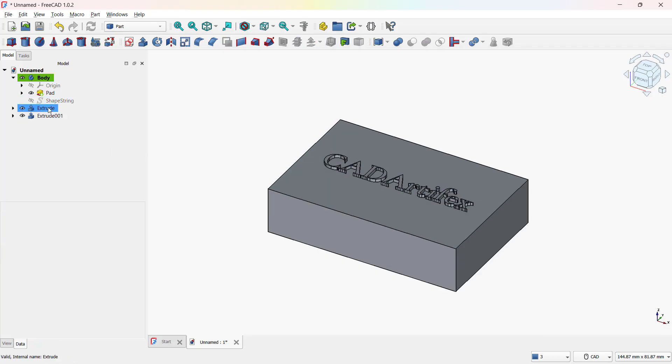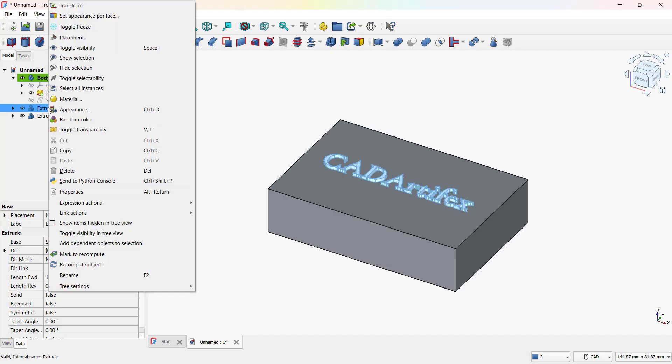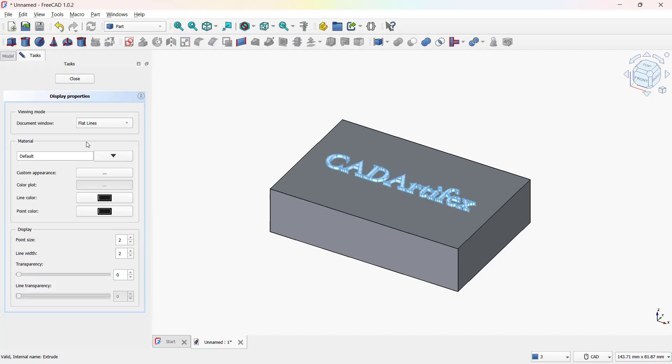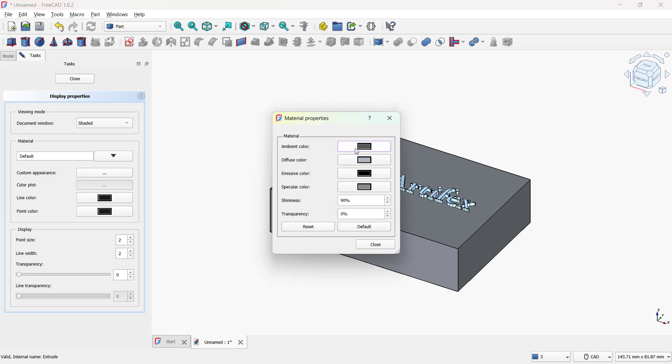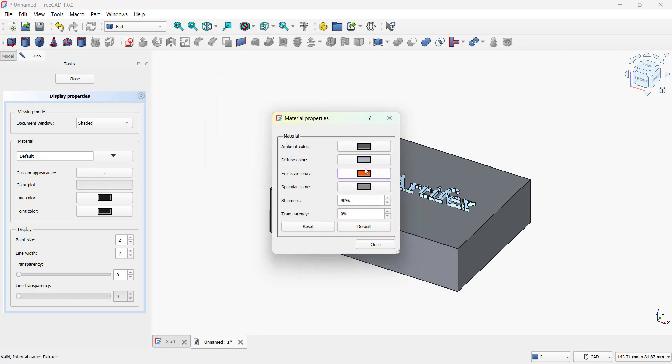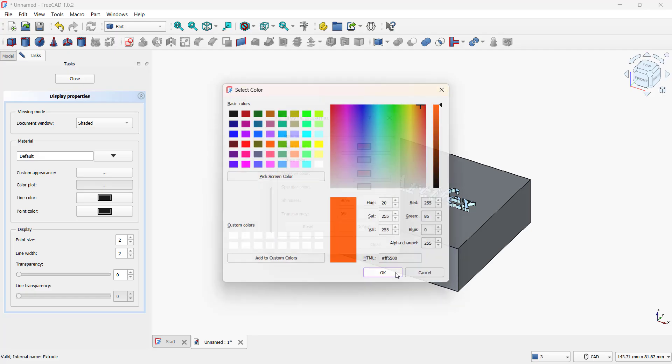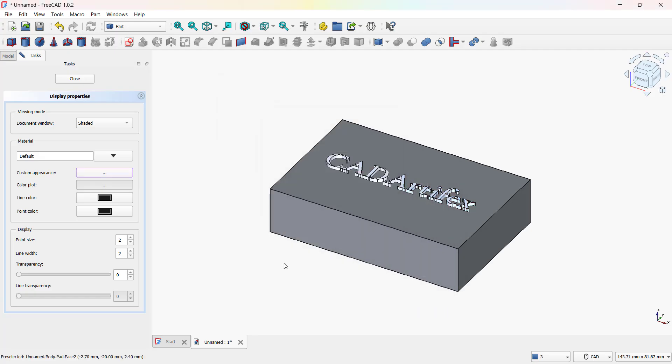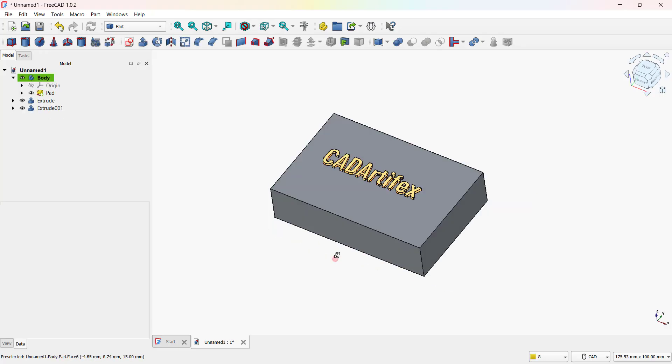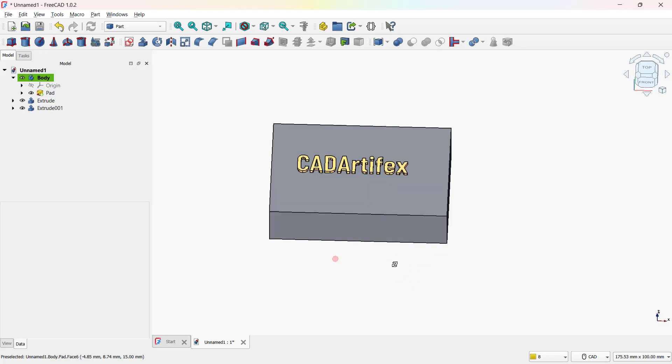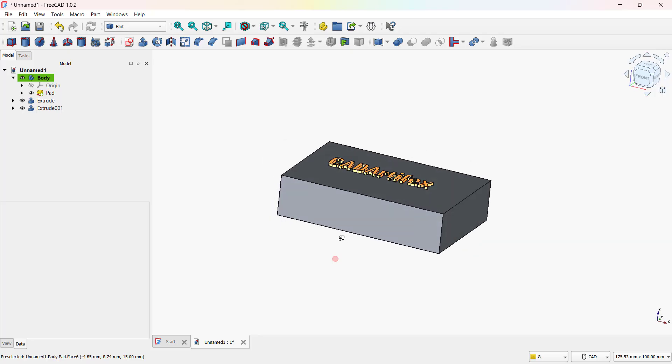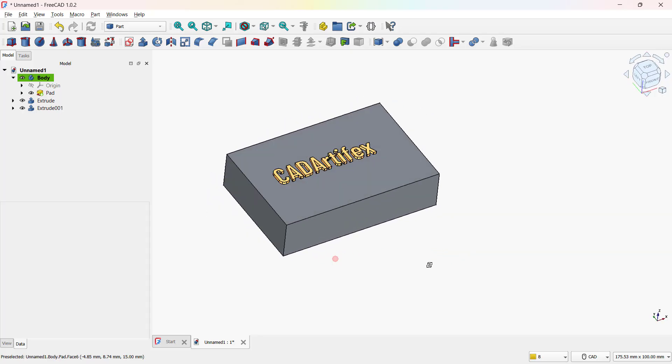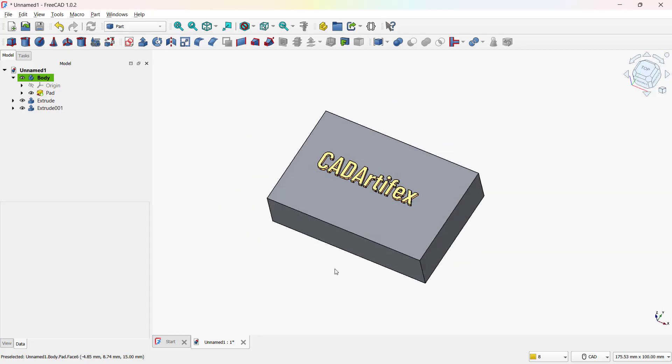You can even add appearances to it by right clicking the text, choose appearance. And now select a color from the color palette. Once done click OK to confirm it, and you'll see the text color updated. That's how you can extrude text in the part workbench and even customize its appearance with colors for a more polished look.